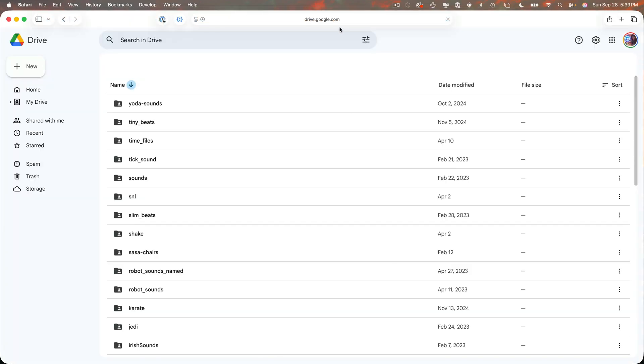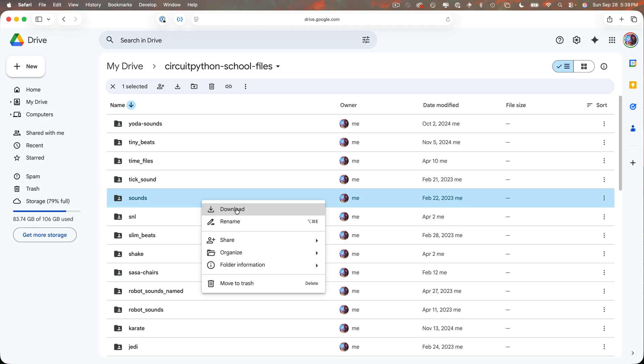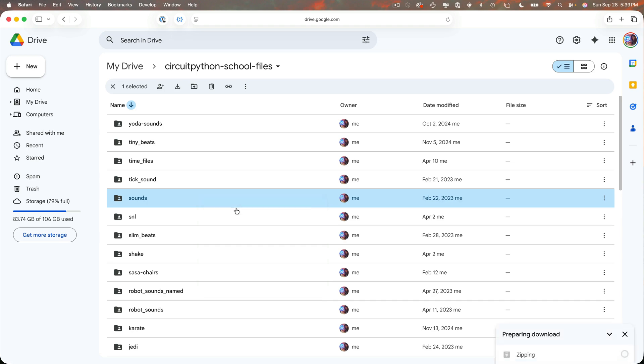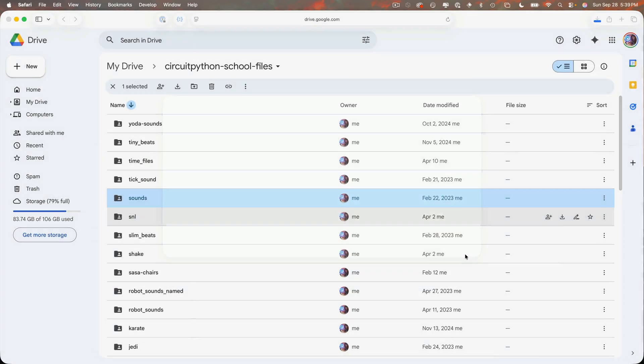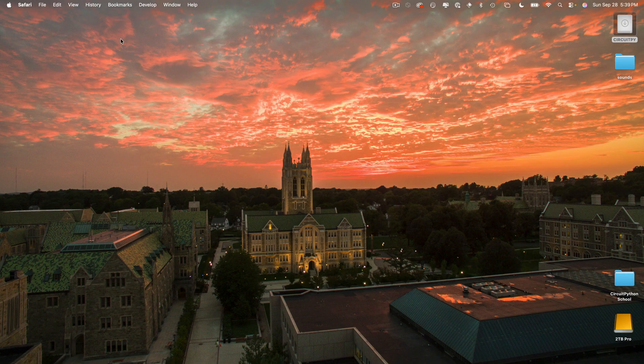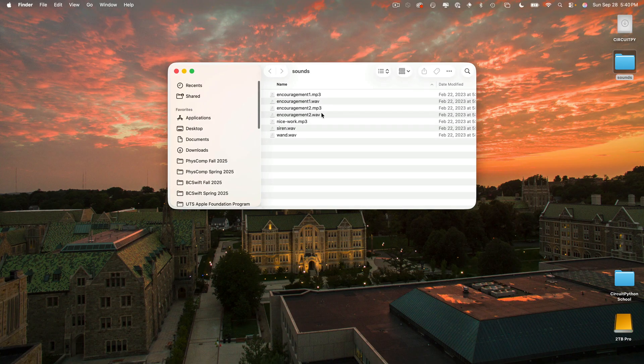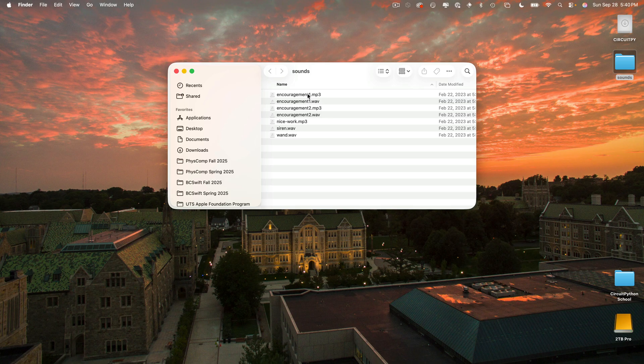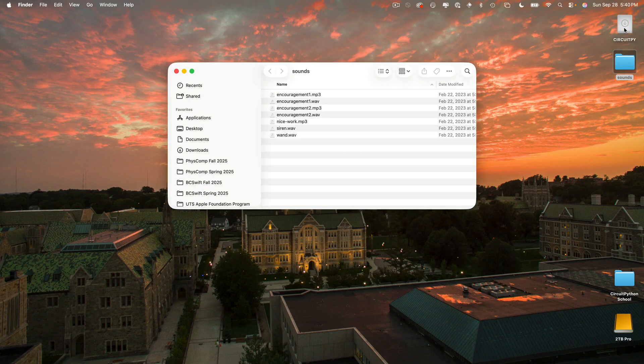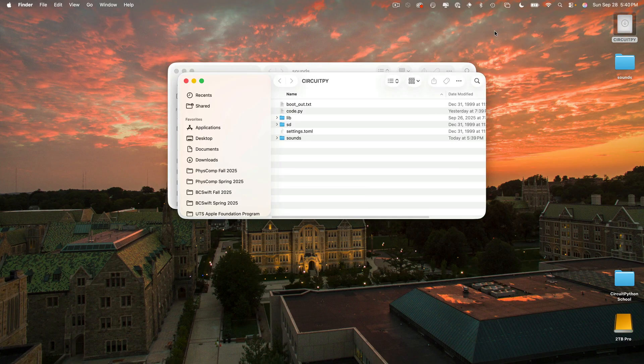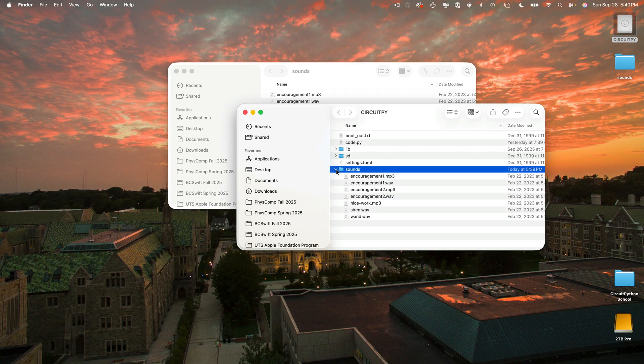Open a browser and head to the URL bit.ly slash circuit python dash school dash files all lowercase. And when you head there you can scroll down and find the folder named sounds. Right click on that and select download. Yours is probably downloading to your downloads folder. I'm going to save mine to the desktop. Then find that sounds folder you just downloaded. If you use Chrome it might be a zip file so you may have to double click that to unzip it. Then inside the sounds file you'll see a bunch of files that are wave and MP3 file types. You can work with any of these files that you want. And if you're tight on space only copy over the ones you want. I'm going to click and drag the entire sounds folder and drop it into my circuit pie volume.